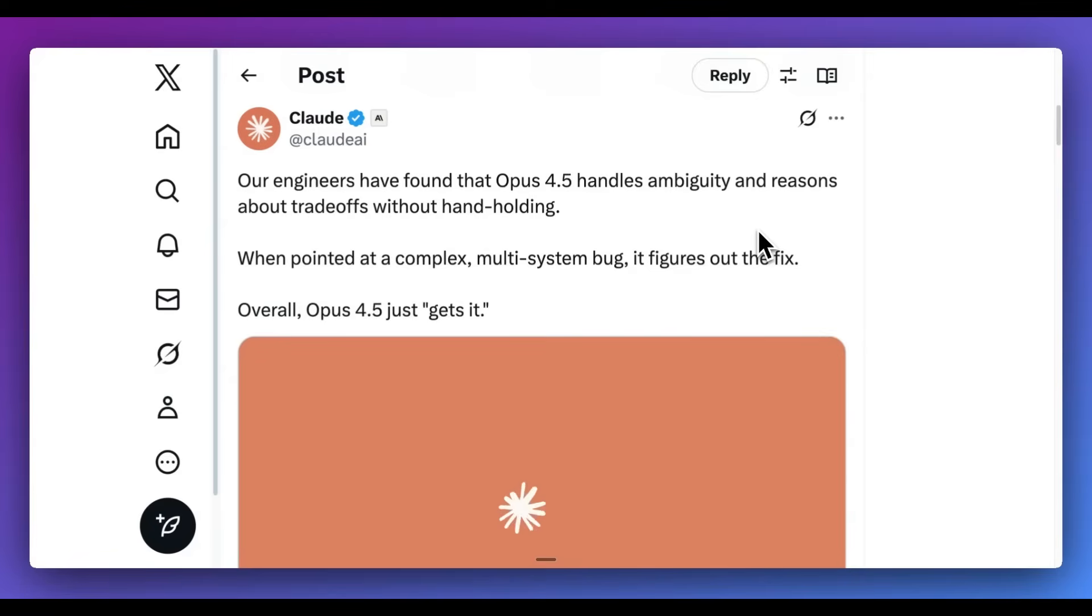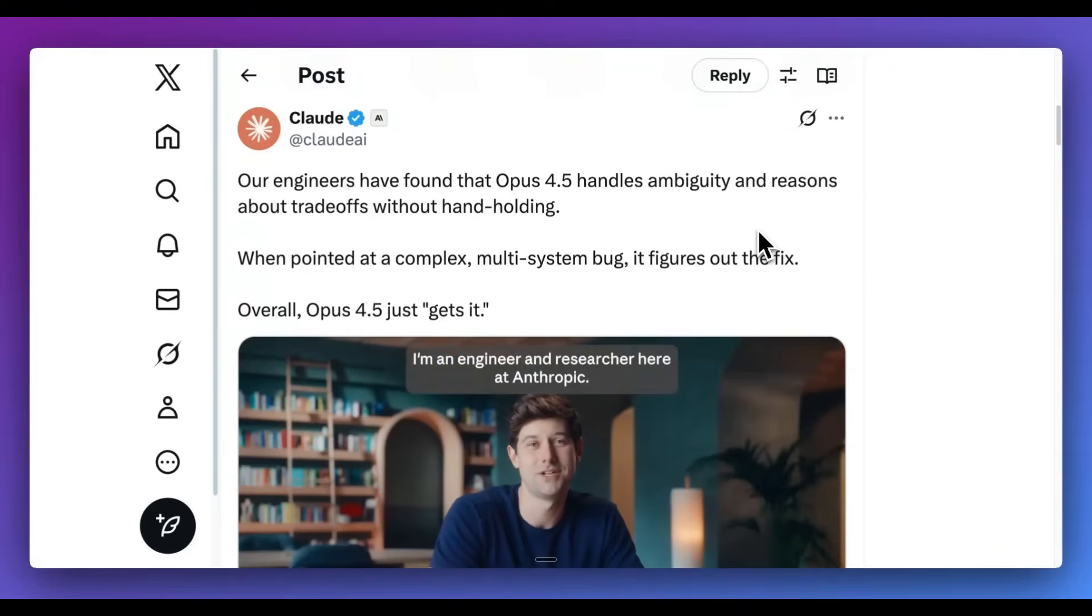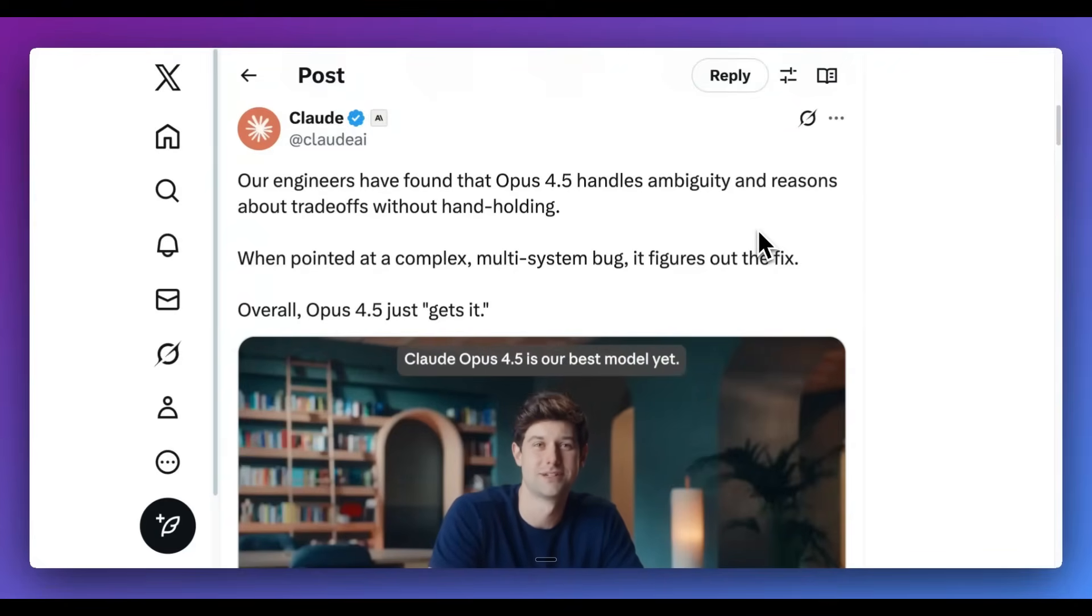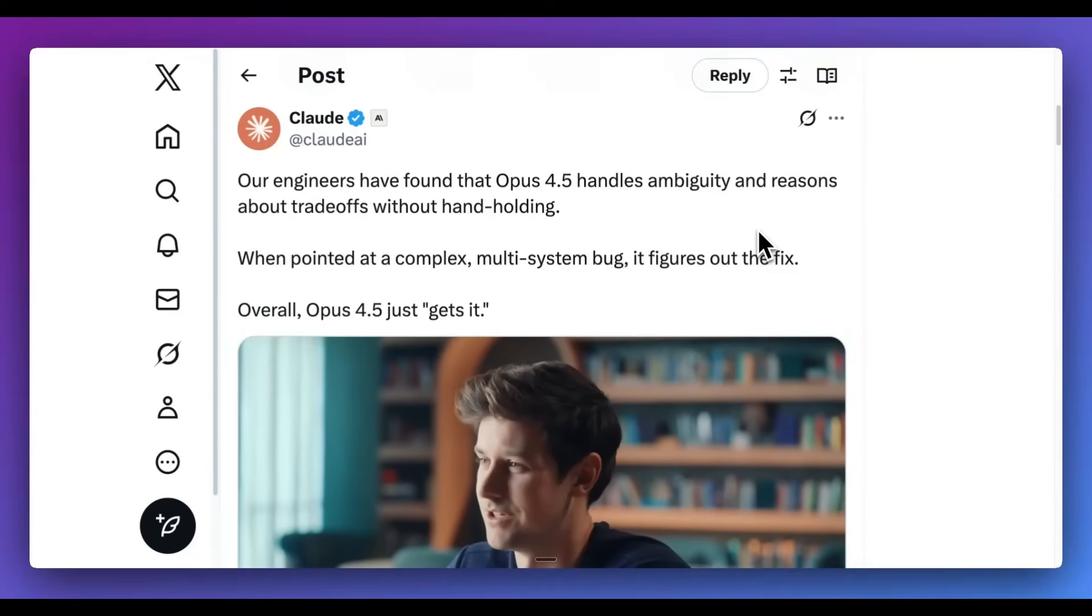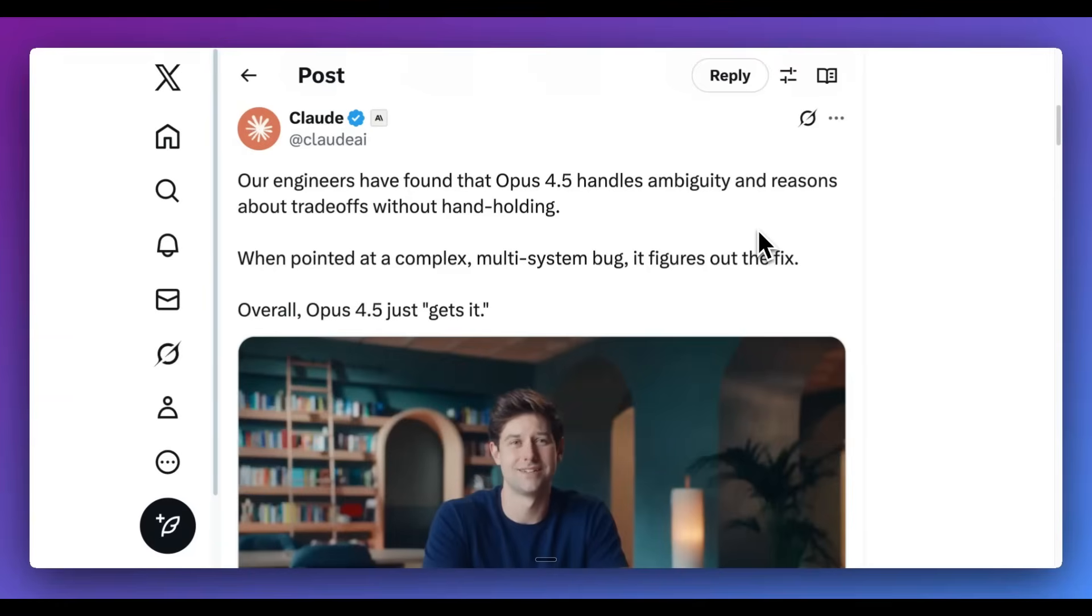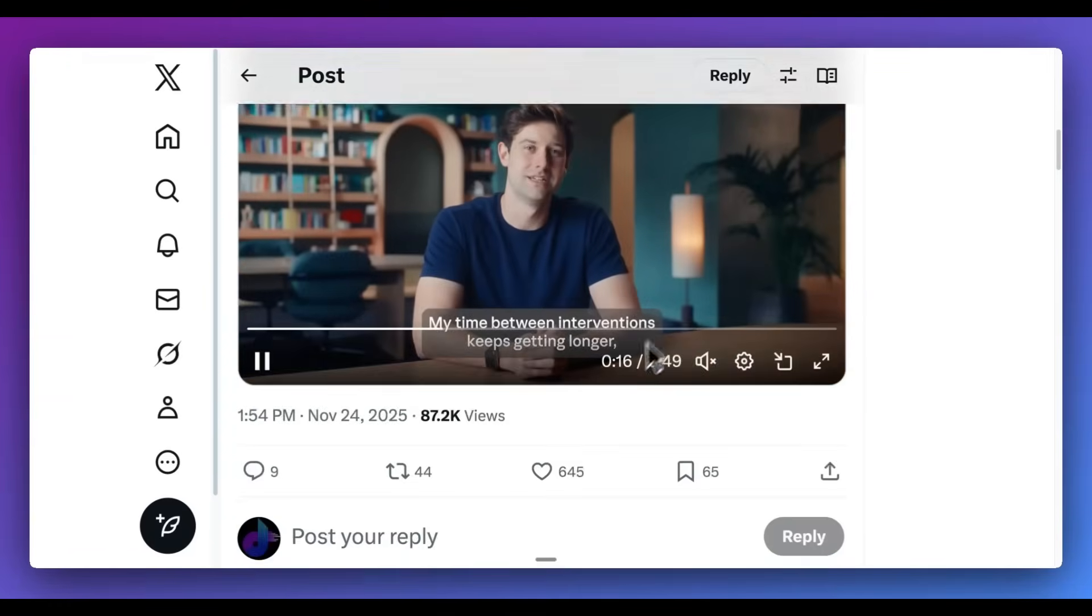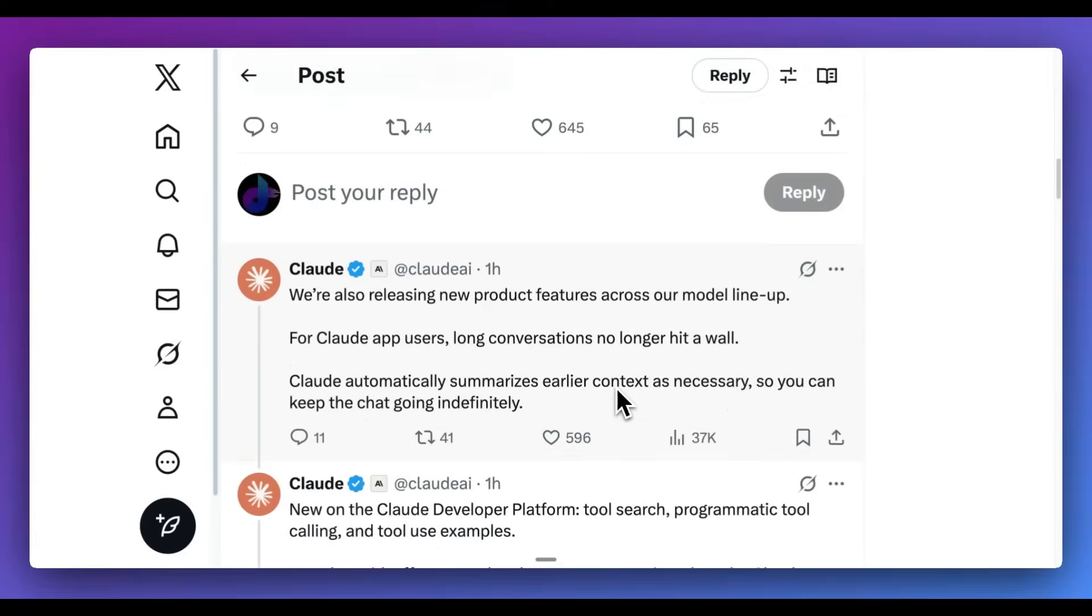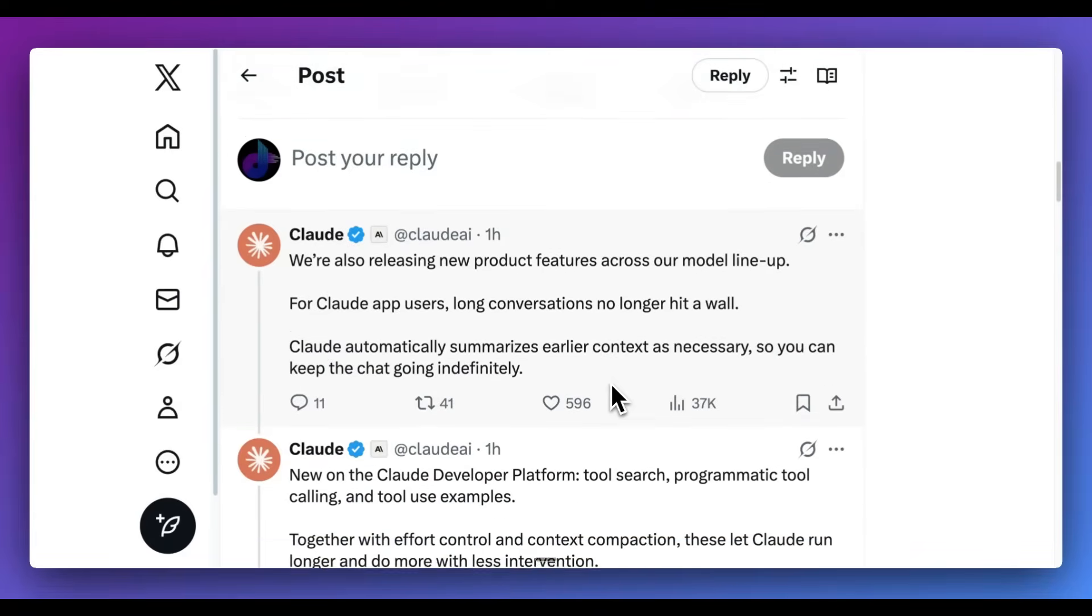Now, before I dive into a quick demonstration, one thing that they did flag as a part of the announcement was Opus 4.5 handles ambiguous tasks, as well as reasons and trade-offs without hand-holding. In other words, you're going to be able to trust the system without having to give it constant guidance. So it does seem like the model does have good intuition in terms of the direction to go, depending on the instructions that you give it.